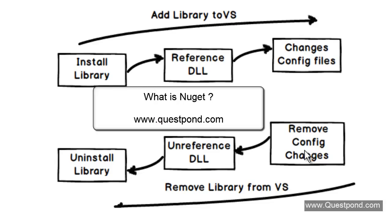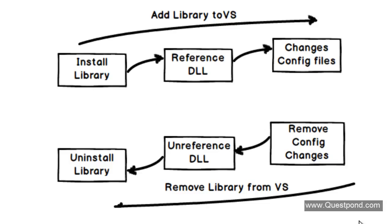In this video, we will try to understand what exactly is NuGet and why do we need it.